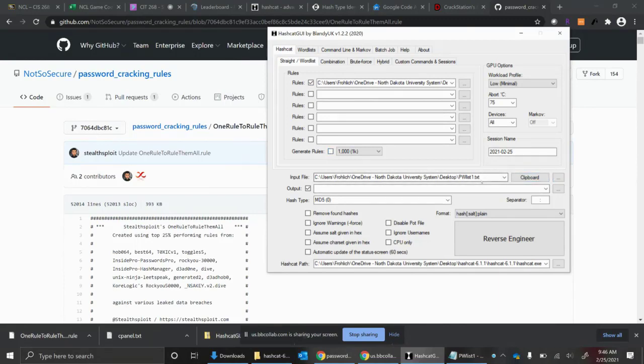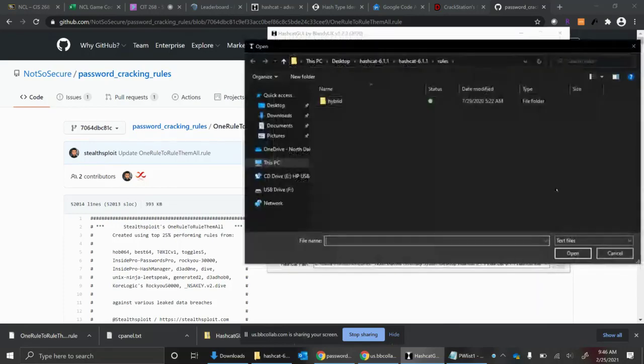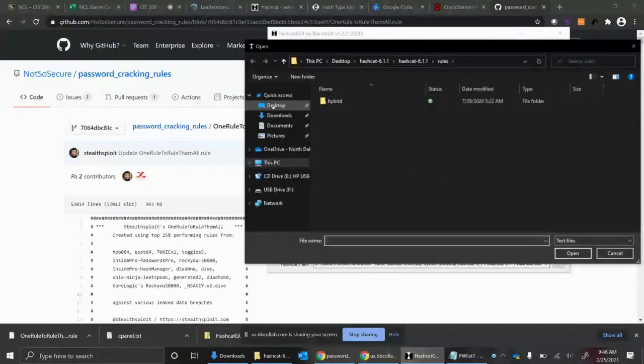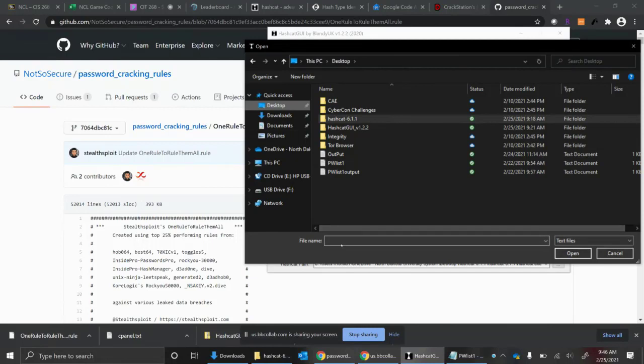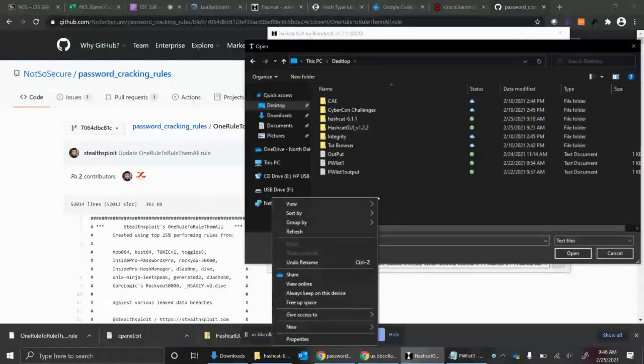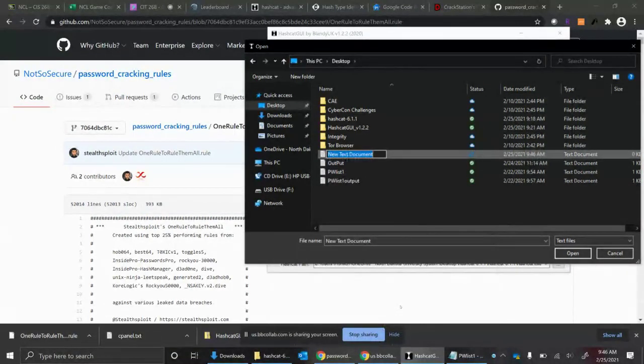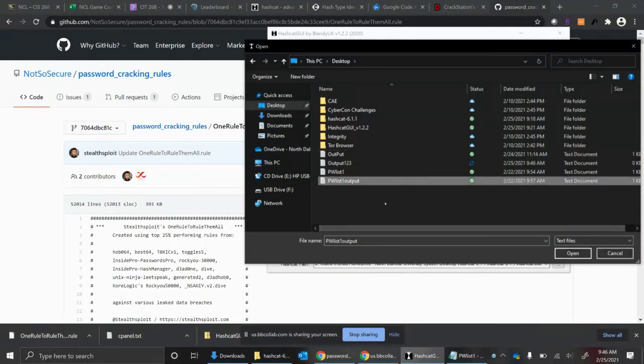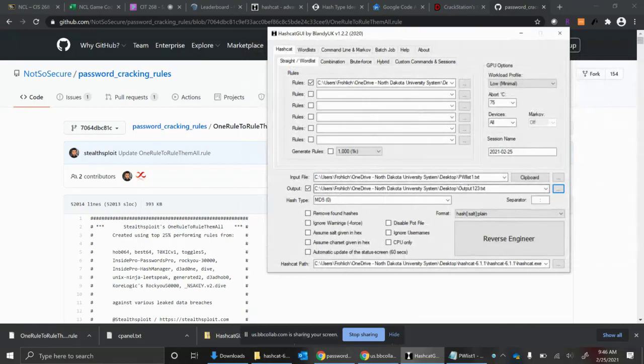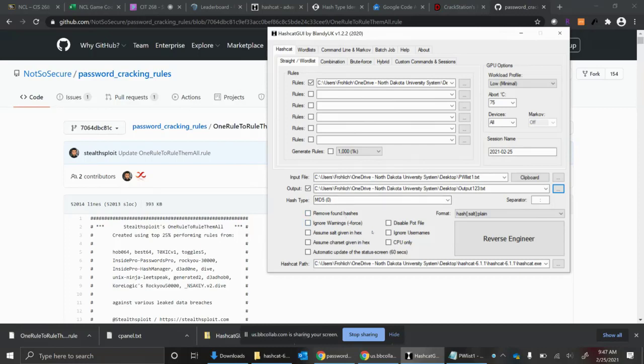My input file that I'm specifying is that password list one that I put up on the class shell. The output file I need to specify and something to keep in mind is the output file has to exist already. I can't just put a file name here and expect it to create it. So what I usually do is just right-click, do a new text file. Give it a name. I'm going to call it output123. Once it's created, you can select it. I'm going to input the password list. It has a bunch of MD5 hashes. It's going to output, if it finds results, output123 onto my desktop. My hash type, which I've identified as MD5. And if I want to run this, I just hit reverse engineer.